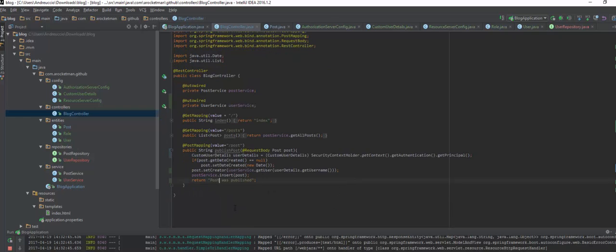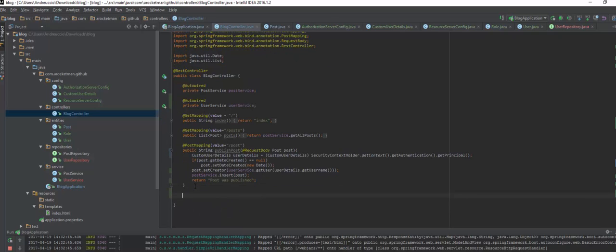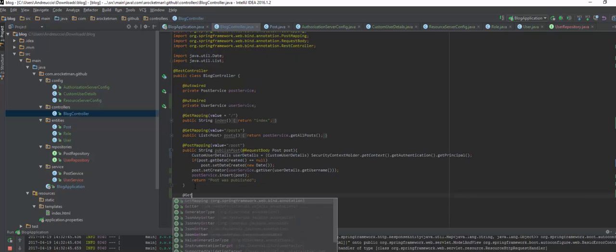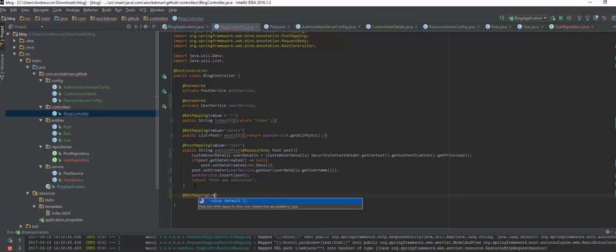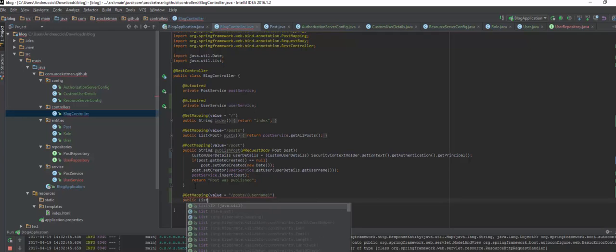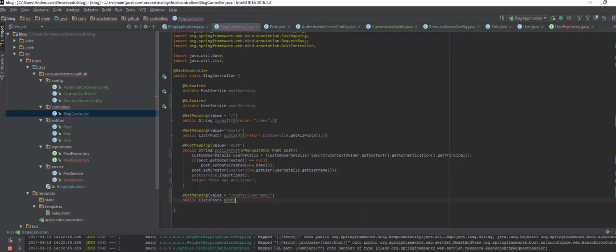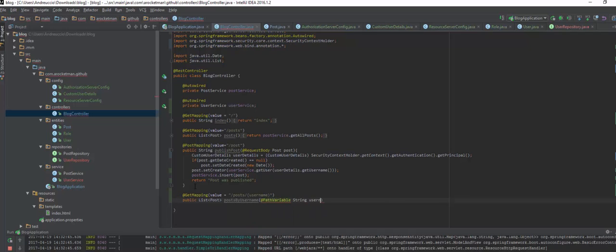let's go on the blog controller and create a getMapping with a value of posts username. So we're going to specify the username right here. And do something like we're going to do a public method which is going to return a list of posts. And we're going to call this posts by user. And with a path variable of the username.